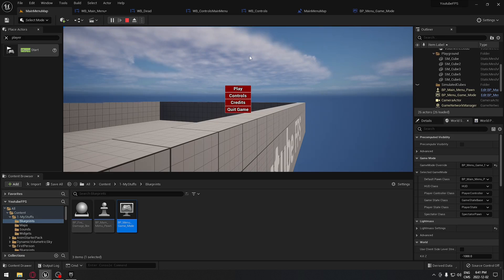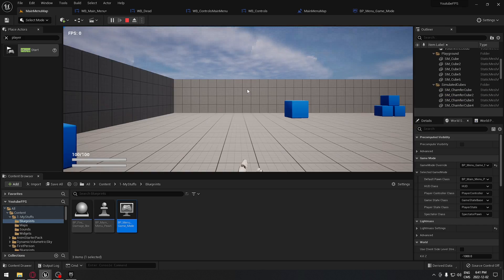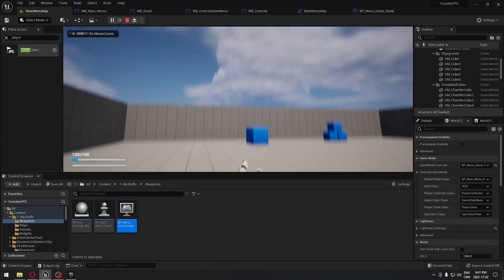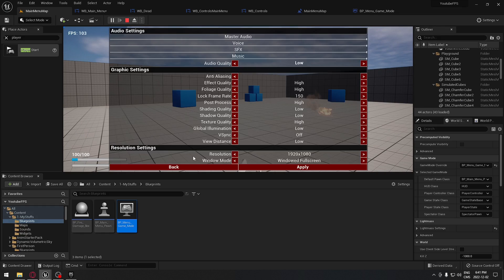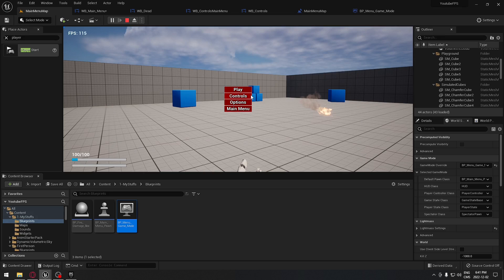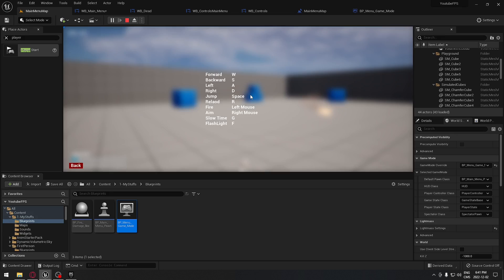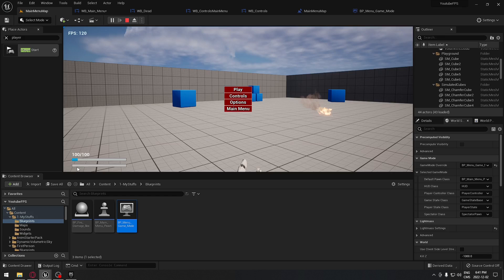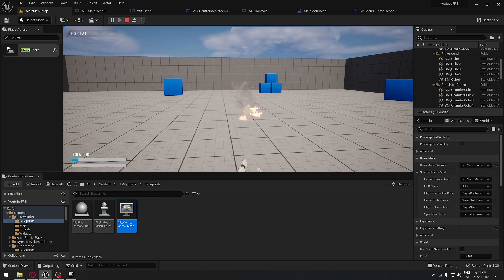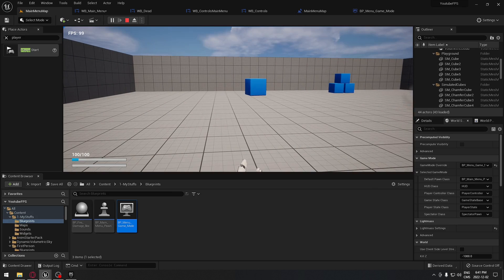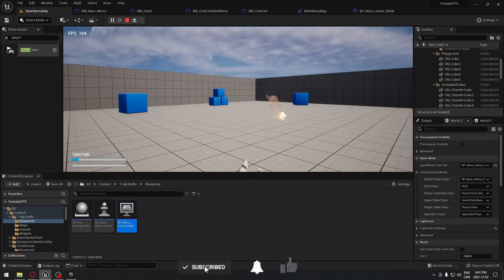Clicking Controls opens the ControlMainMenu widget, and clicking Back brings us back to the main menu. Clicking Play takes us into the game. In-game, pressing P and clicking Options opens the pause options. Clicking Back from the in-game controls returns to the pause menu — not the main menu. Everything is working perfectly, and I'll catch you on the next one.